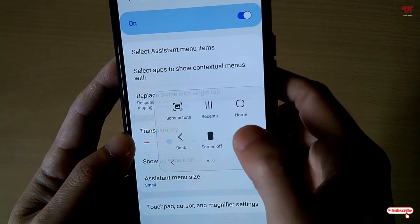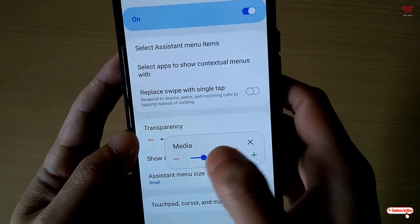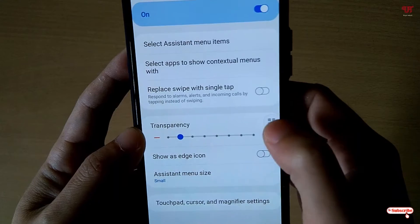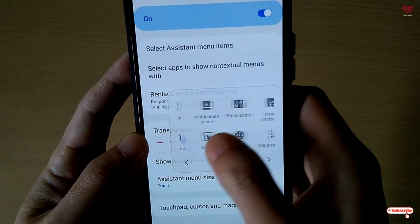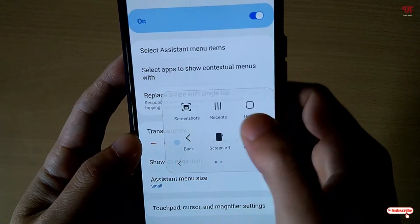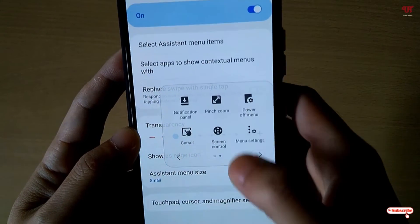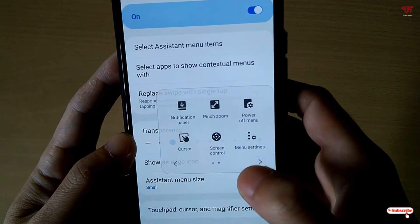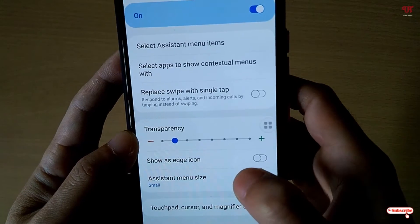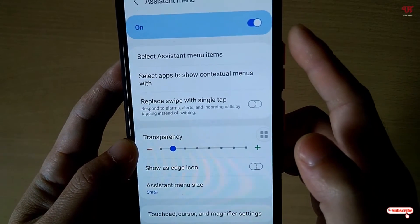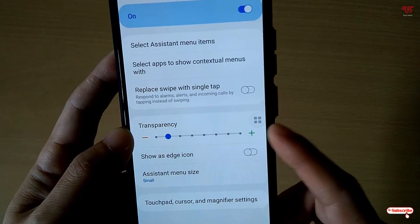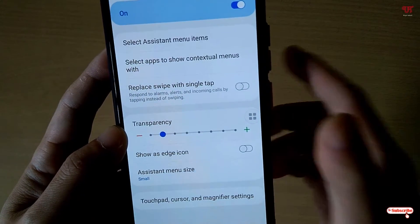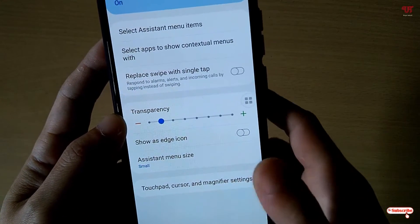You can also control volume without pressing hardware buttons — just tap to increase or decrease the volume level directly. Other functions include lock screen, pinch zoom, power off menu, and more. There are tons of options you can add inside the assistive touch icon, making it very useful and handy.